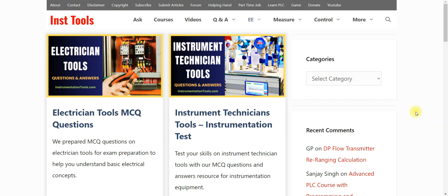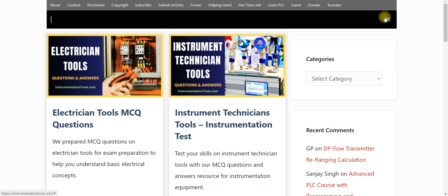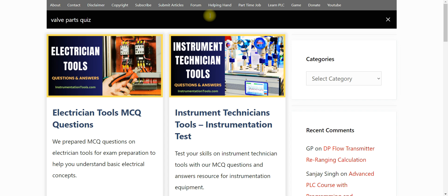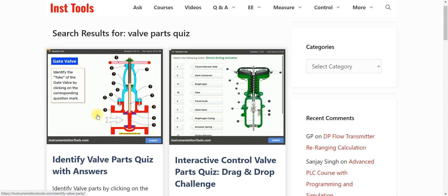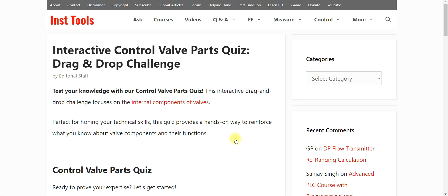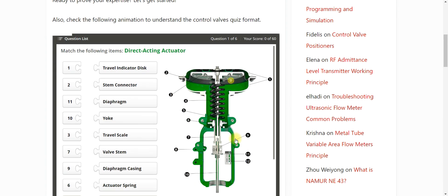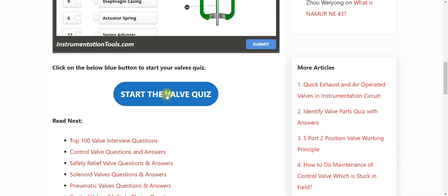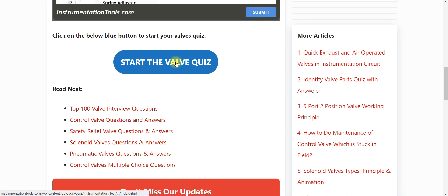In this video we will see a valve parts quiz. Open the Instrumentation Tools website and search for it. Enter 'valve parts quiz' and press Enter. You will find two valve-based quiz results — open the second one: 'Interactive Control Valve Parts Quiz'. Click on it, the article will open, scroll down, and you will find a blue button that says 'Start the Valve Quiz'. Click on it.